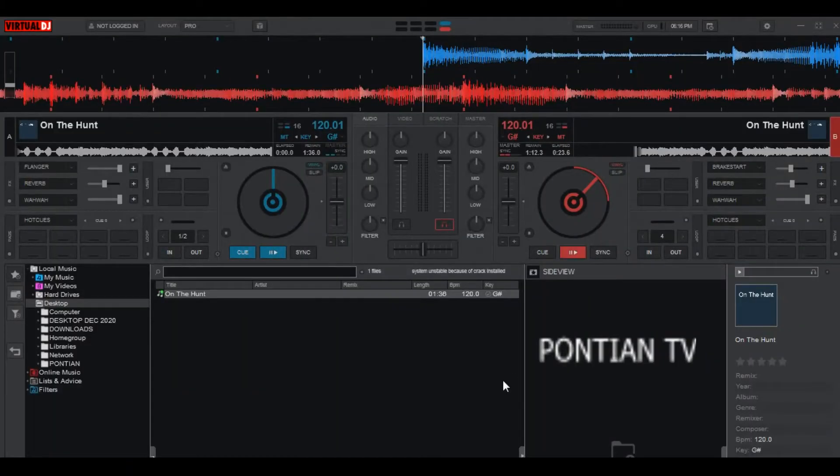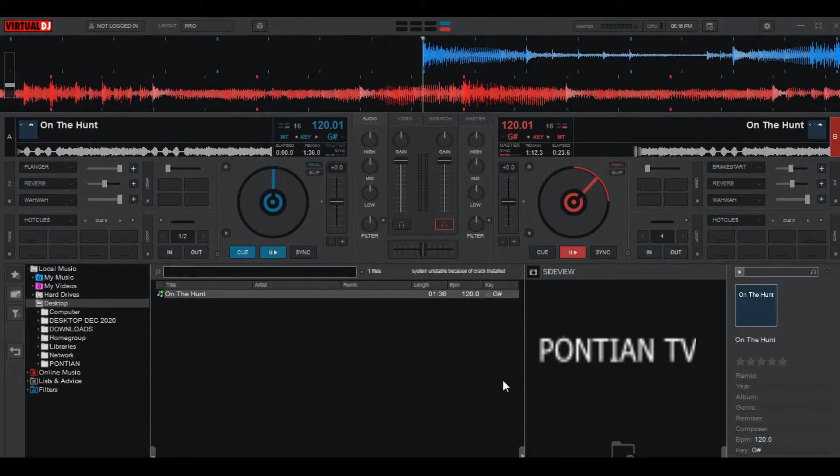Hello guys, welcome back to Pontian TV. I'm Mr. Pontian, the presenter from Pontian TV. Today I'm going to show you how you can easily customize the keyboard mapping on Virtual DJ Automix 2021.